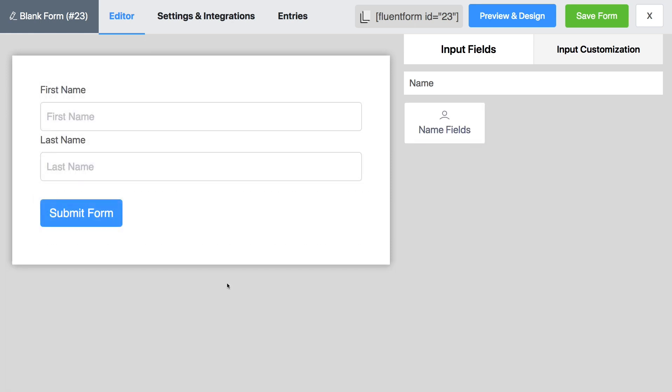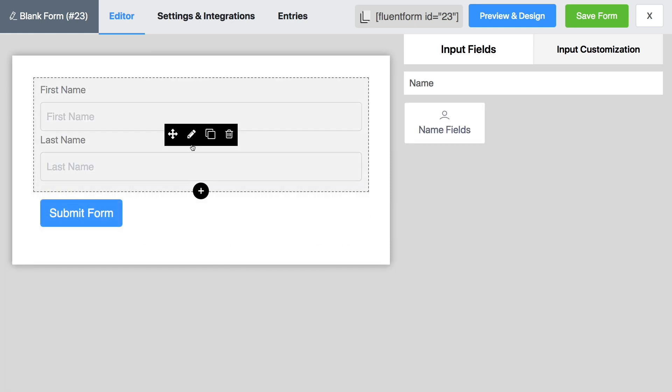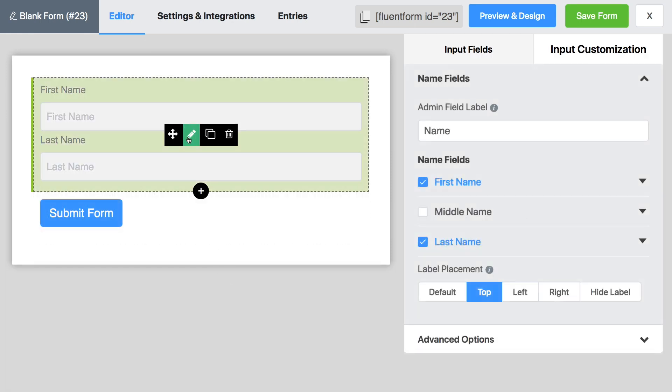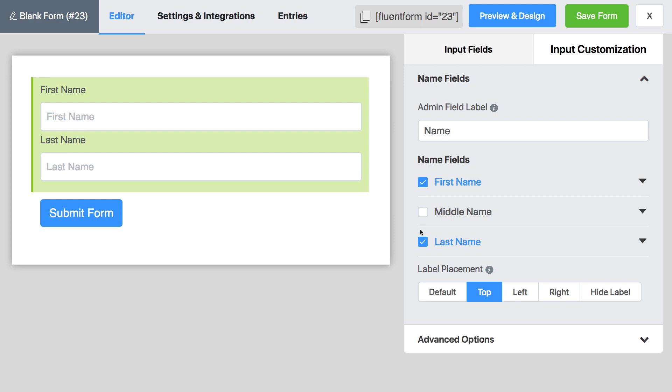Now hover over the name field and click on the edit icon. Define the admin field label and check which name fields are necessary for your form.